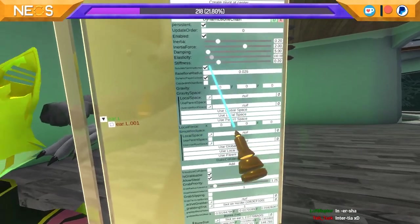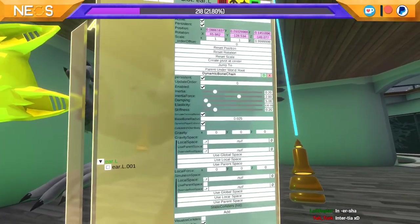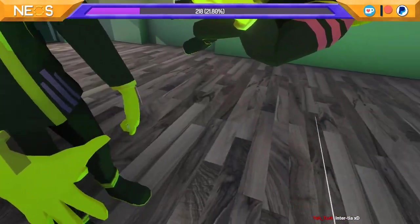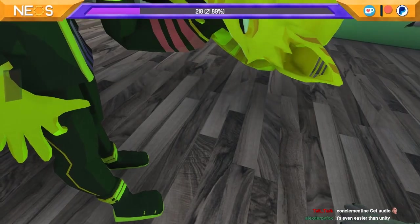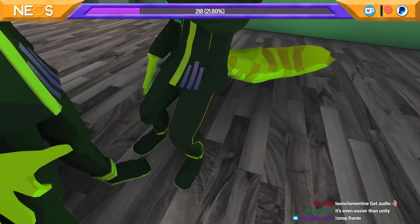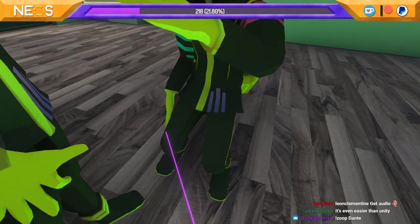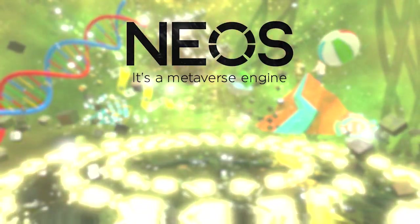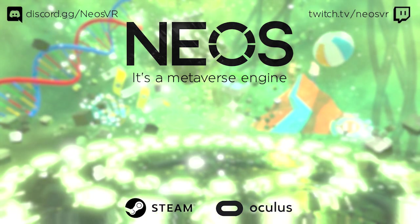So you can mess around with it. If you have a character that has dynamic bones, just set the gripping on. It's even easier than Unity.